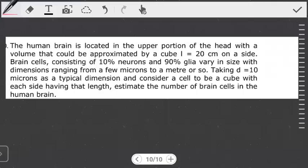Hello students, welcome to the tutorial on units and conversions. In this tutorial, we're going to look at the question I left you guys with in the previous video. Hope you had time to go through it. Now with that in mind, let's get on to the question and see what we need to find.